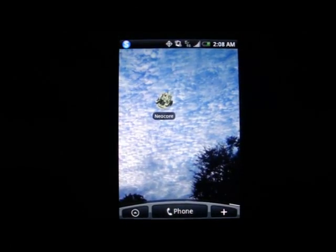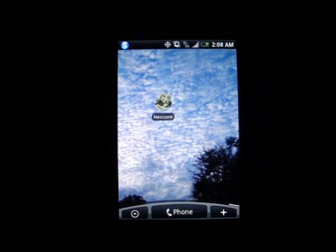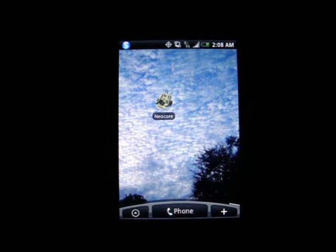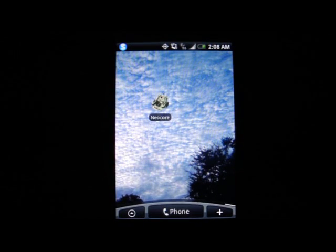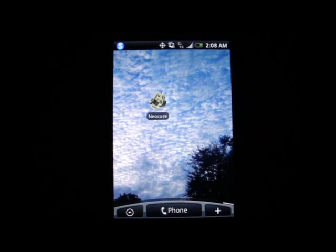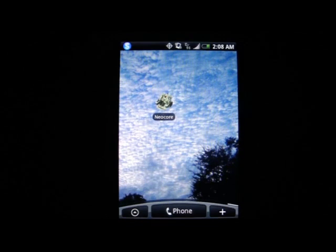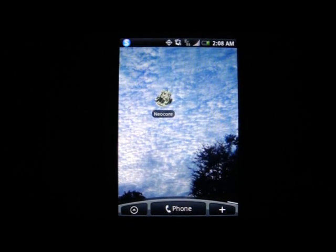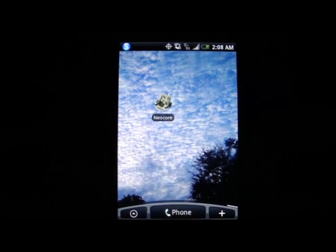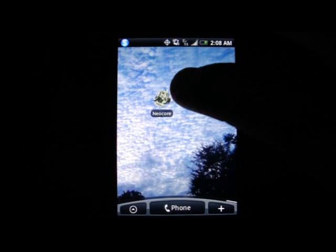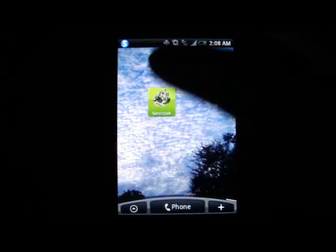Hey everybody, this is Christian from Android Anarchy, and today we're going to be taking a look at Neocore. It is a 3D benchmarking software — the same software that was used on the recently released Nexus One 3D benchmark test. So we're going to go ahead and see how the two phones compare. For now, all you need to know is we're running this on a Sprint HTC Hero.